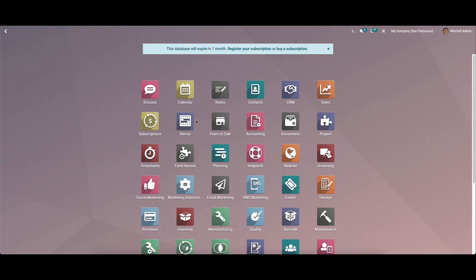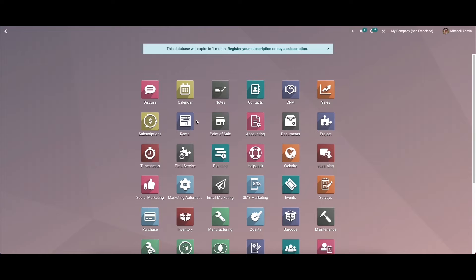Hello everyone, welcome back to another video. Today we will discuss the features of the rental module in Odoo 15. The rental module is the best management software that will meet all requirements and manage different tasks and orders easily. It supports managing all aspects of the rental business and is considered the finest tool that brings all rental options to a single platform.